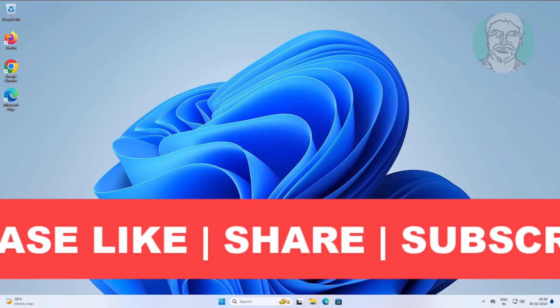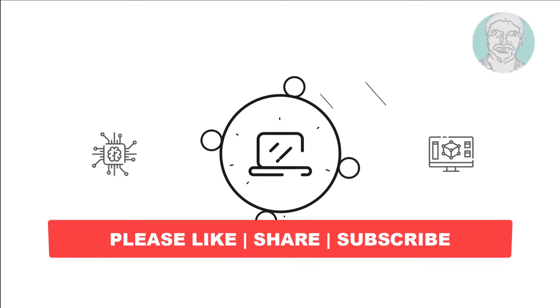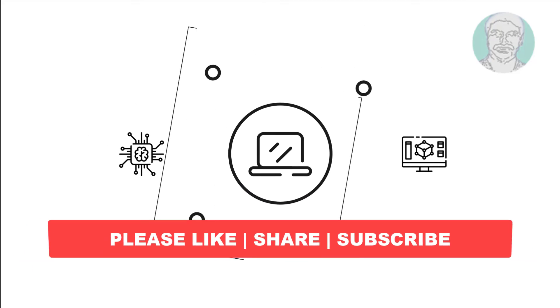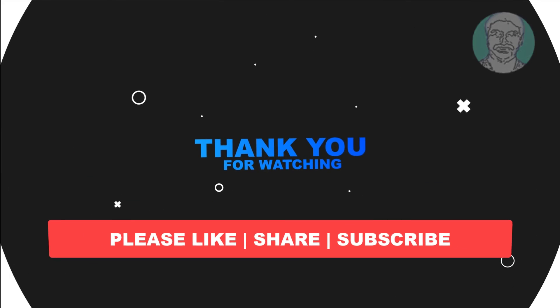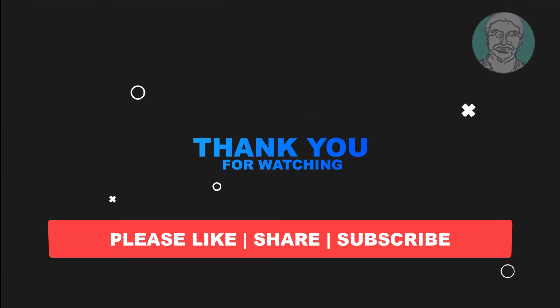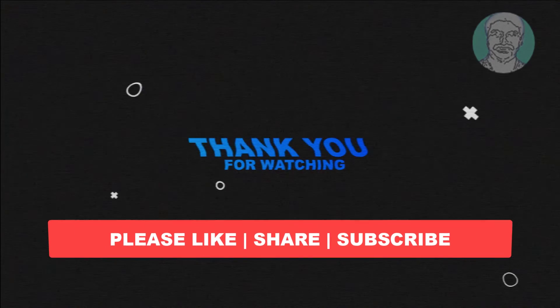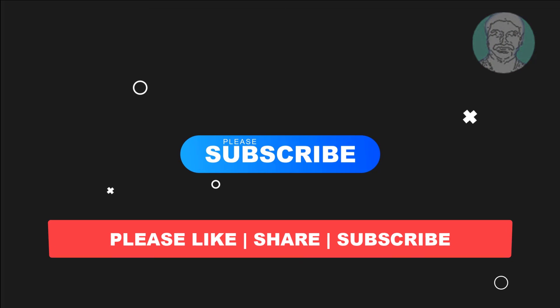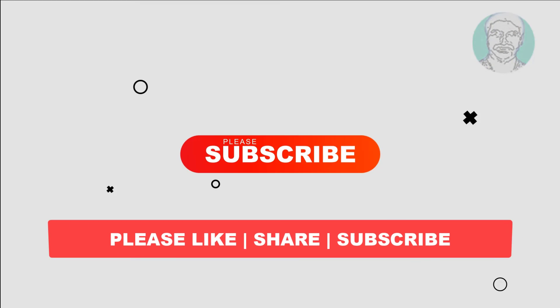I hope this video tutorial helps you. Please like, share and don't forget to subscribe my channel. Thank you very much, see you next video.